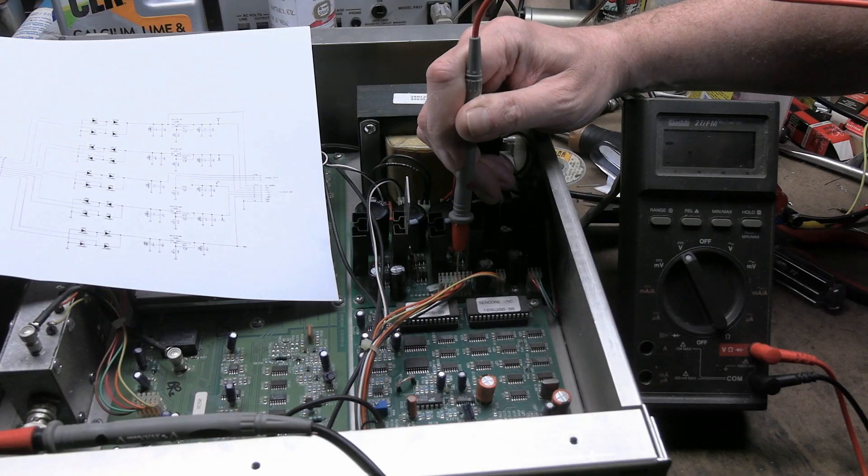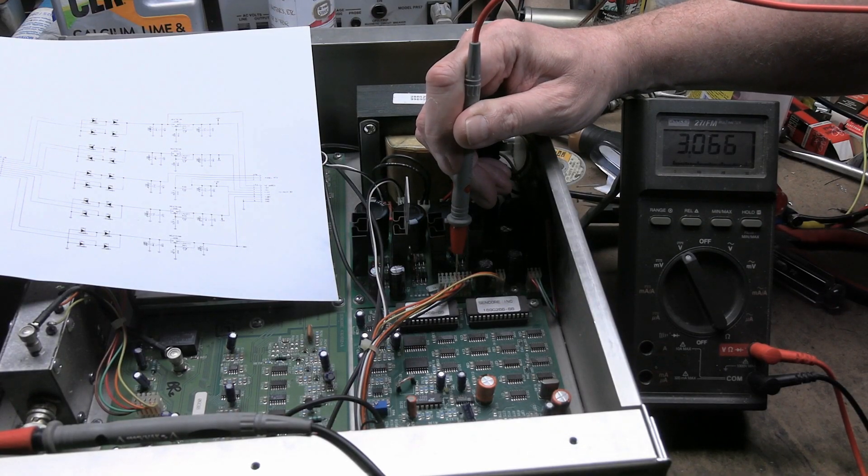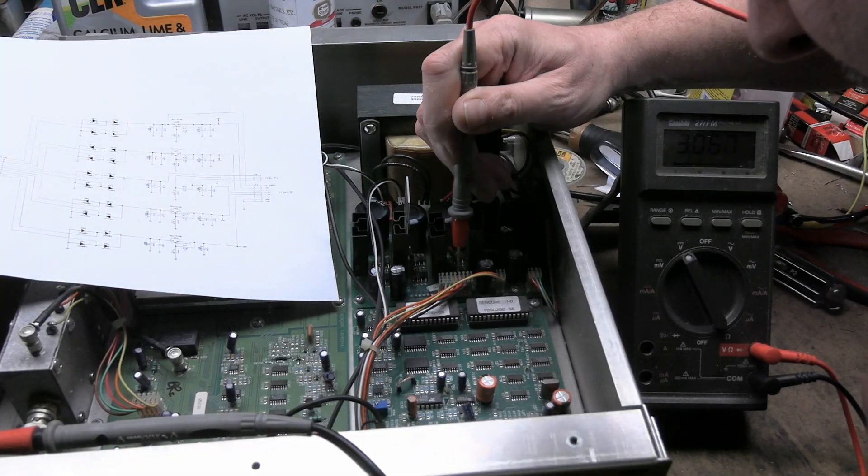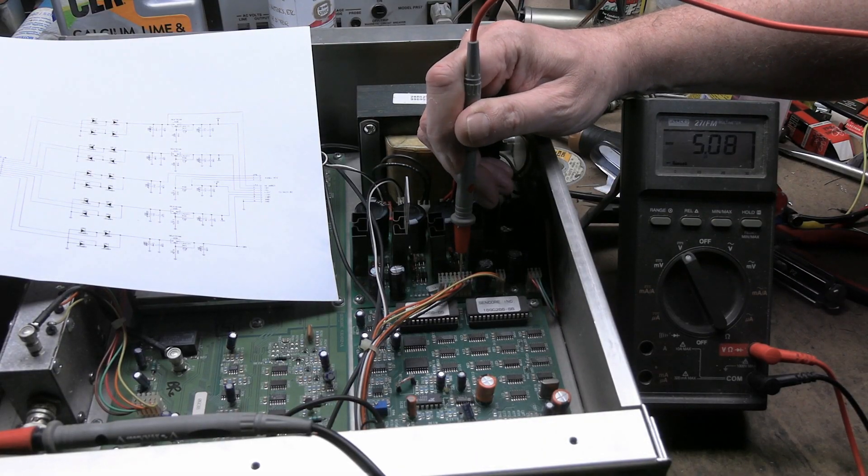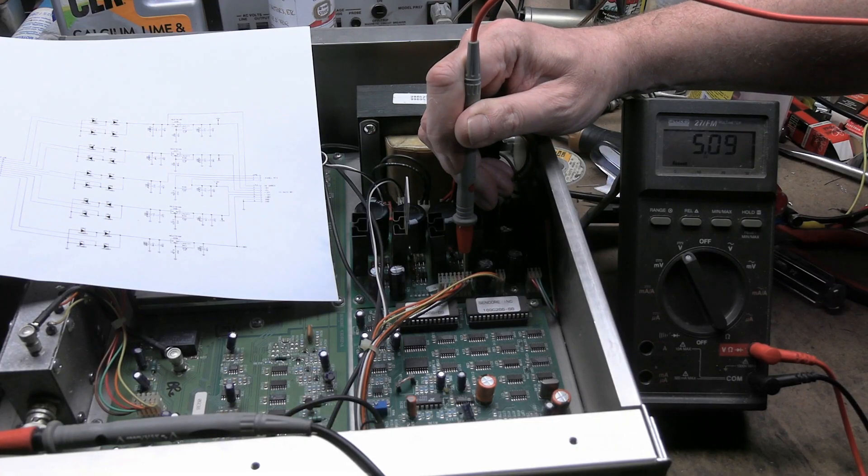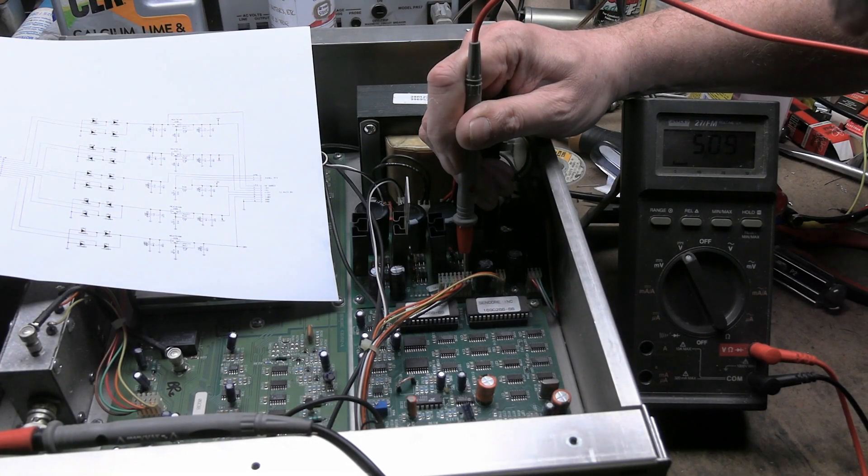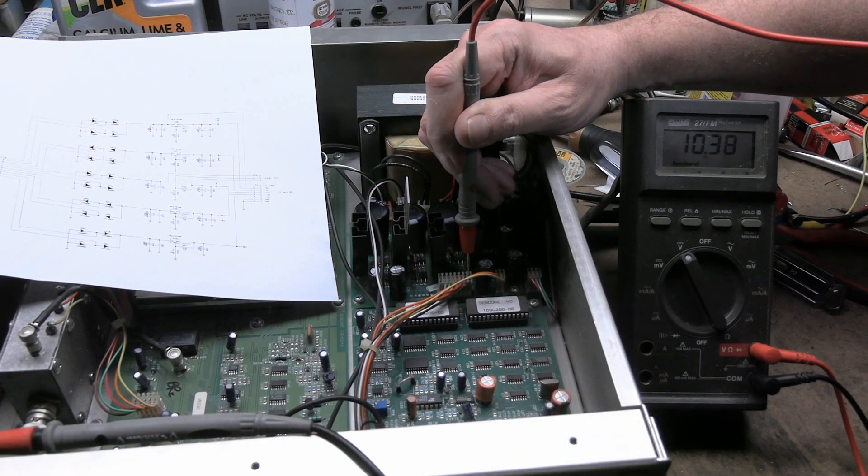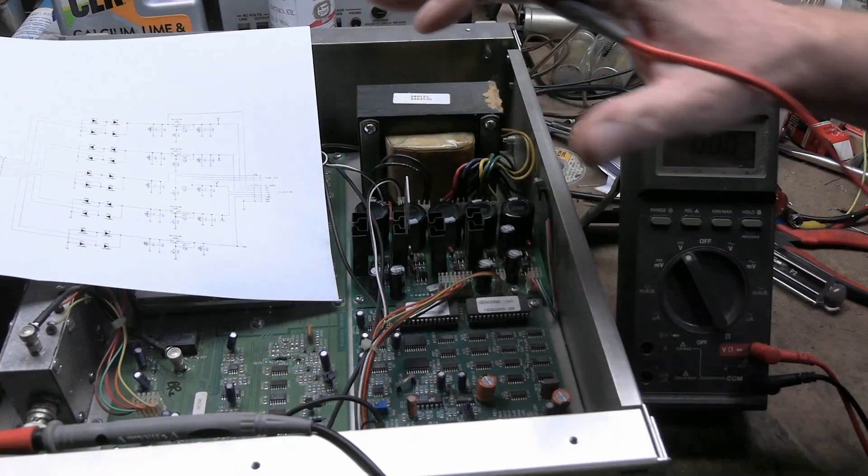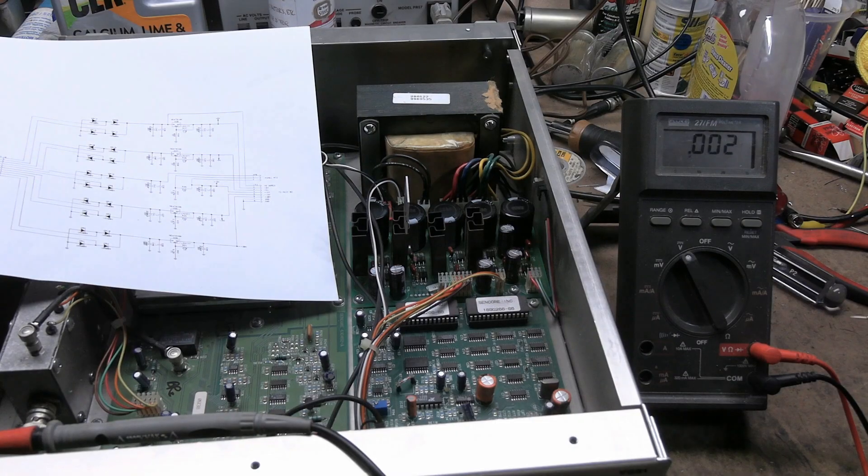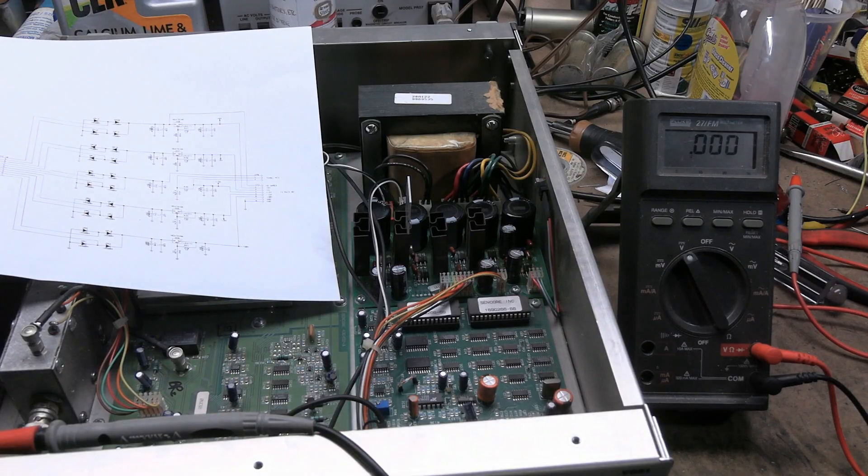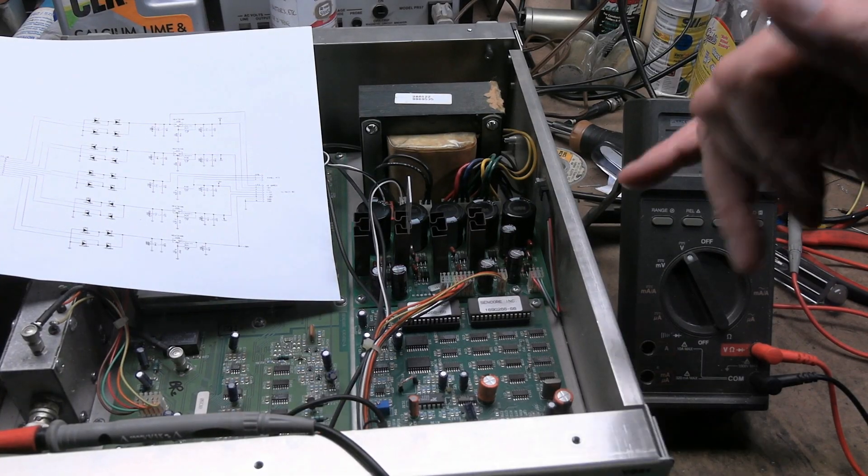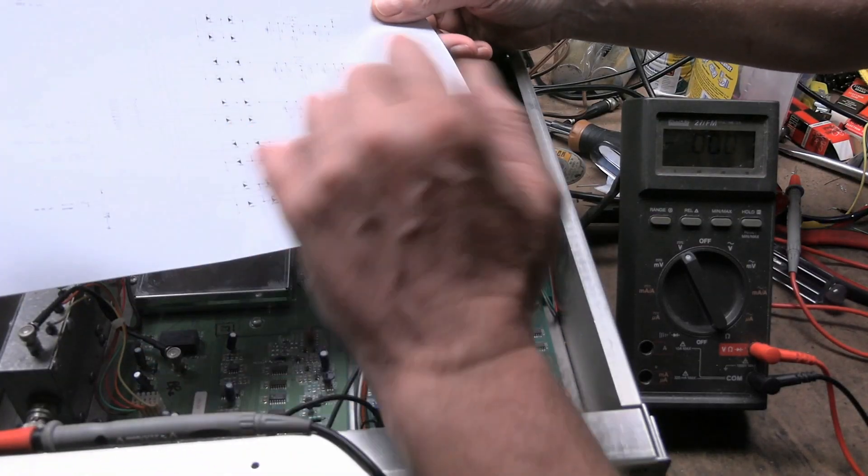This should be plus 15. We have three. Okay, we have a problem there. Let's keep going. It should be minus five. We have minus five. It should be plus five. We have plus five. It says eight volts unregulated, and that's 10. But it could be because this thing isn't fully powered up. That relay hasn't kicked in. Let's power it down. So we have a problem on the plus 15.